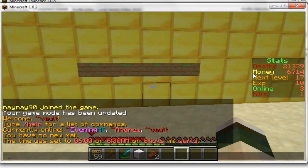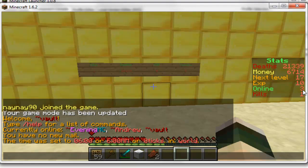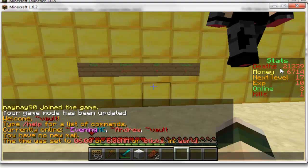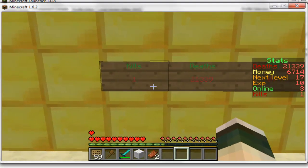So as you can see on the right hand side, this is how it's displayed, and the figure that's highest appears at the top. So obviously I've got 21,000 deaths so that's at the top, my XP is 10 and I need another 17 XP till the next level, 3 players online and I've got 1 kill. These are all based on the percentages that I set in the config file.